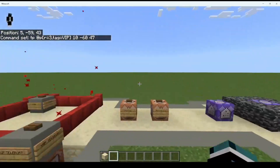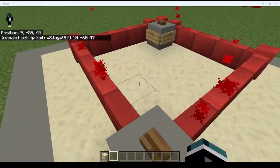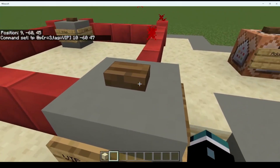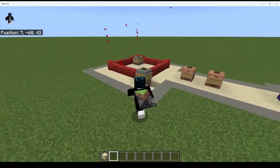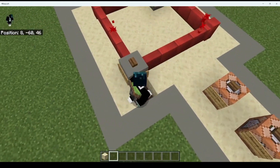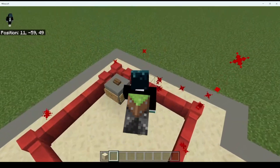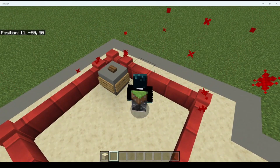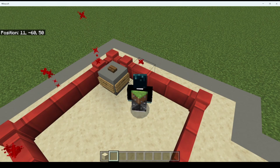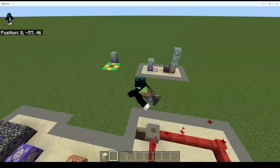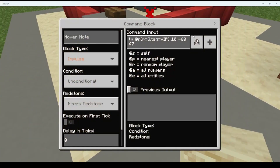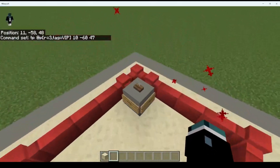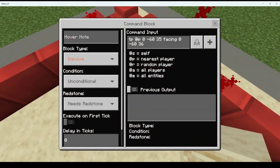The reason you use a radius of three is because if a normal player without the tag keeps pressing the button, the closest player with the VIP tag will be teleported even if they're not in the radius of the command block. That's why it's super important to add a radius, so people can't just teleport VIPs into the section. That's the command right there.